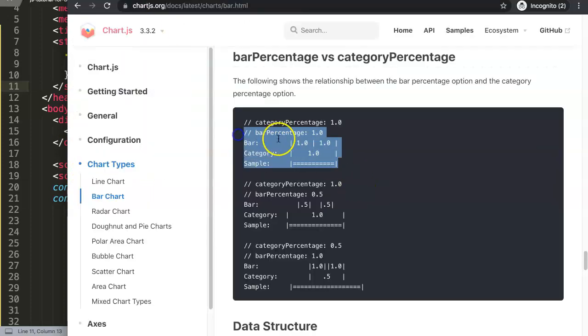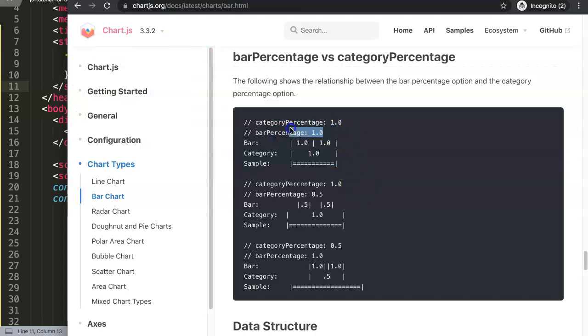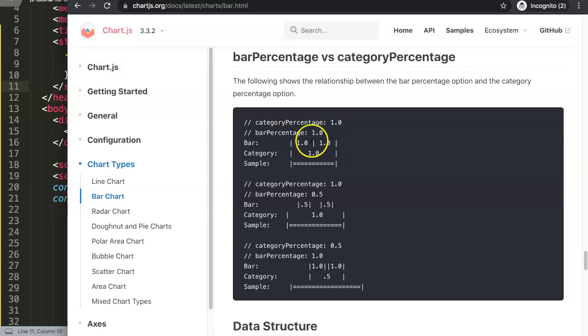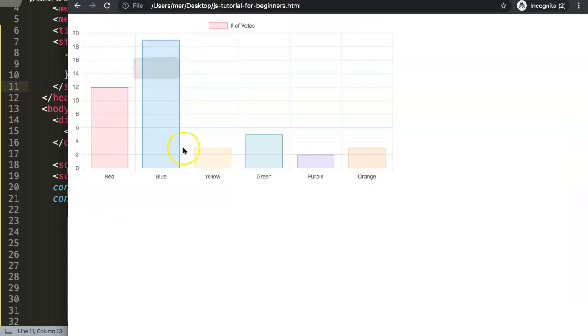We can control this. If you look here you can see some samples. For example here, if we set this one to 1, which means 100 percent, what will happen is the bars will basically be side by side. You can see there's only one line here - they will stick together and the category is basically fully used with the bar.